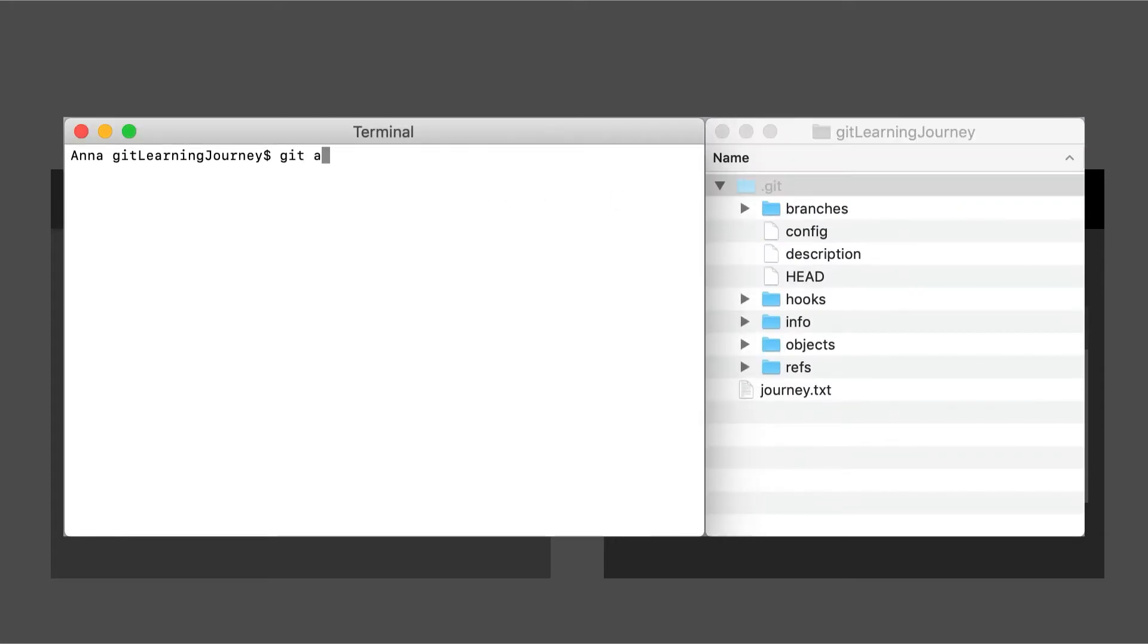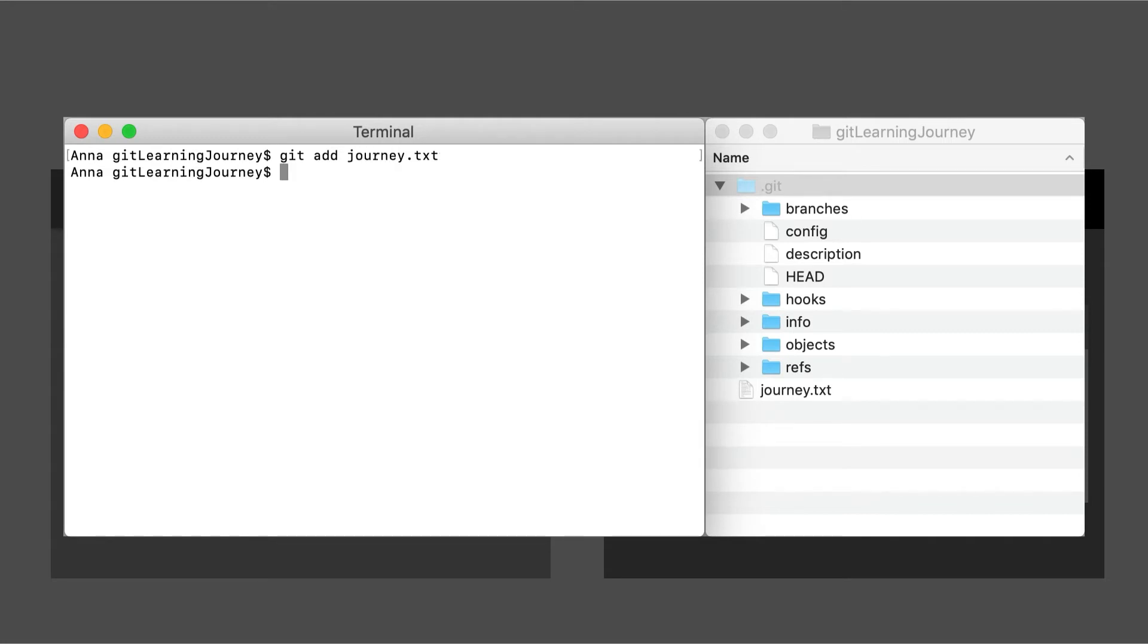We type in git add and pass in the name of the file. And what we just saw is on the right hand side, an index file was created and that's actually our staging area.